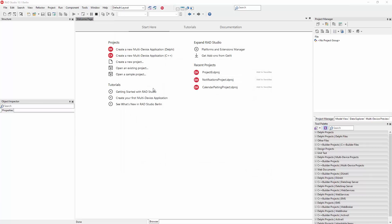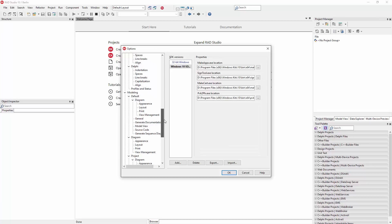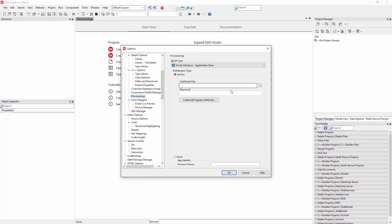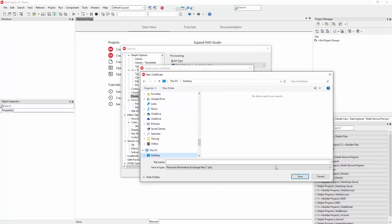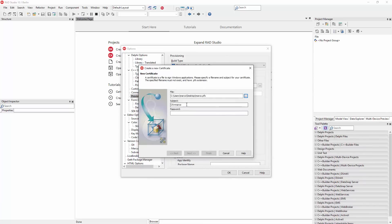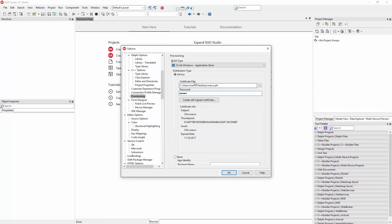The other thing I'm going to do — again in the tools options, although you can customize it at the single application level — is to create a provisioning profile for Windows. I'm going to pick 32-bit Windows and application store, and I'm going to create a new self-signed certificate. I need to pick a folder; let's save it on the desktop for simplicity, and I'm going to call this marco.pfx, which is the extension for the certificate. I'll type a password and the IDE will ask Windows to create the certificate on my behalf. Now we have a certificate, and the IDE can read the data so you can check that the file is correct and the password is appropriate.